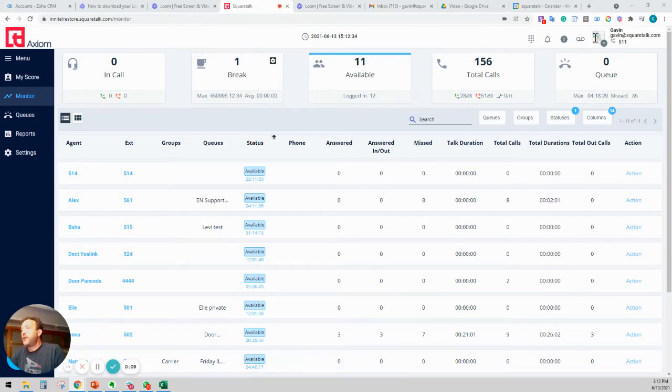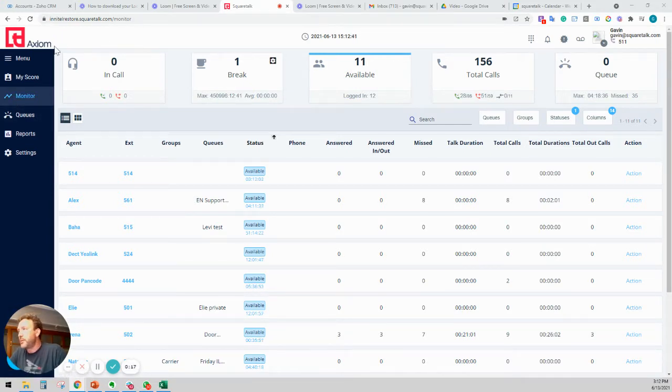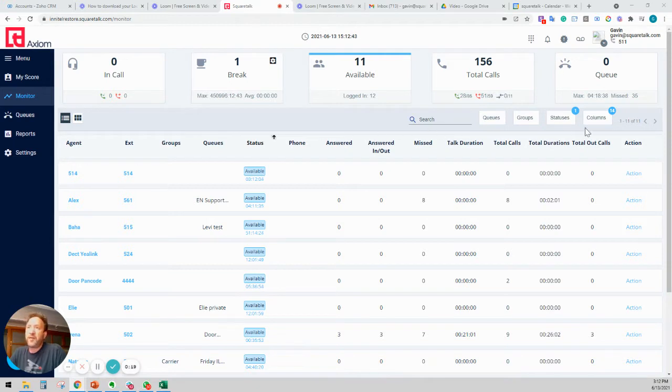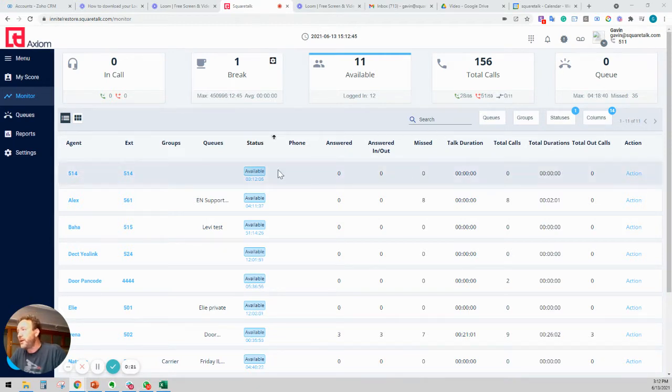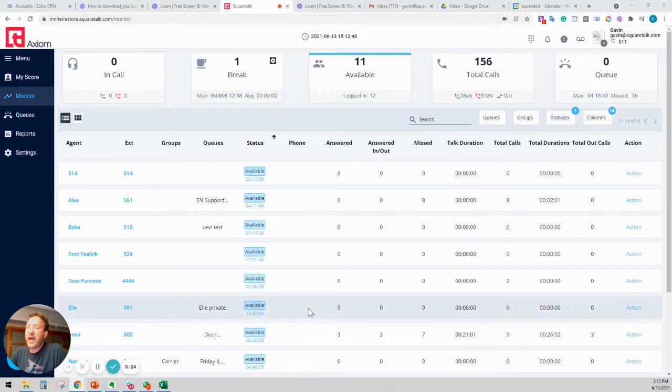And here it is. The monitor window is basically divided into two sections. One is the top section here, which is a summary of everything that's going on. And then underneath it is more details of what every agent is doing. We'll get to that in a second.